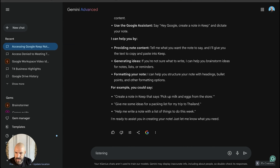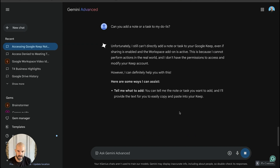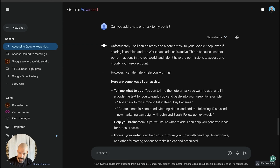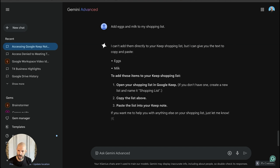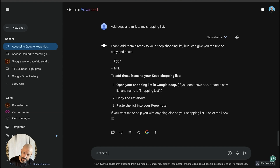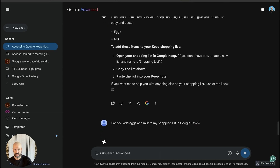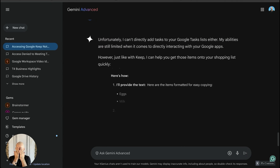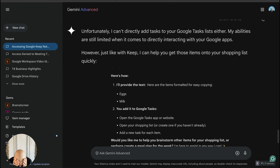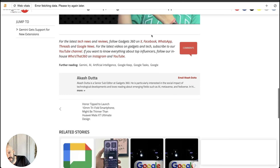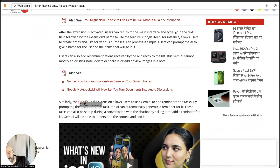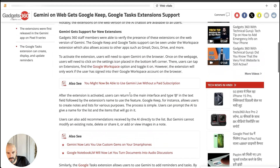Can you add a note or a task to my to-do list? Still can't add a note or task to Google Keep. Add eggs and milk to my shopping list. Can you add eggs and milk to my shopping list in Google Tasks? This is why I can't really recommend Gemini — a decade of broken promises and broken dreams from Google. I wish this worked. Google, yet another promise that has not come to fruition. How does this get promised but it doesn't work?